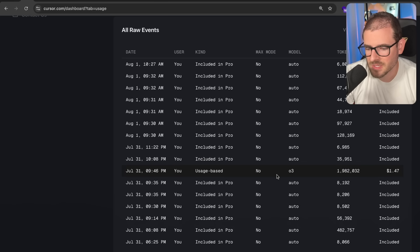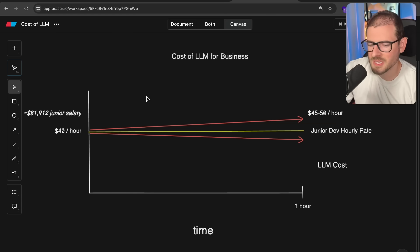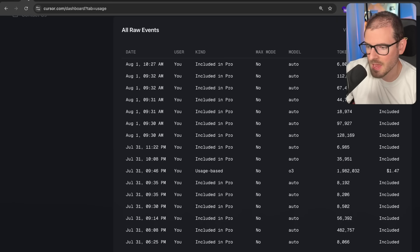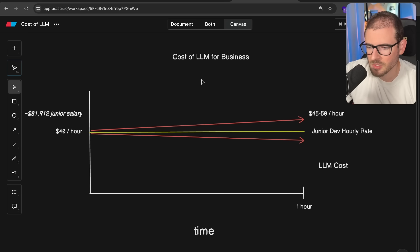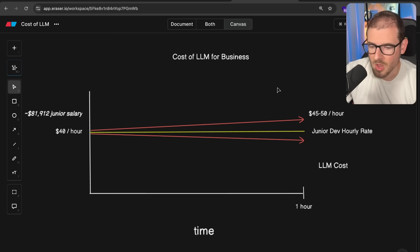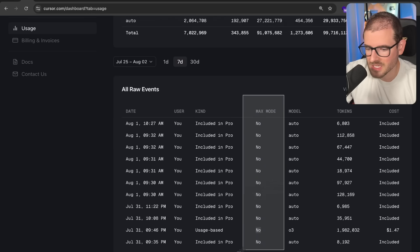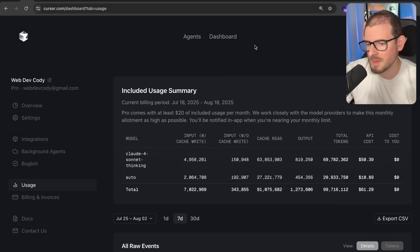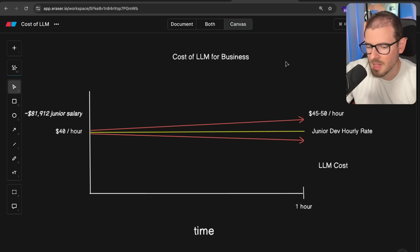I think my $1.47 prompt was like a worst-case scenario — it was probably the first time I used O3 with no caching. Looking ahead, will GPU costs go down? Will GPU energy usage decrease? Will LLM costs drop, or will the models just get more accurate and cost even more? I also haven't even been using max mode, which I think costs even more. If you've been vibing hard with these tools, let me know in the comments how much per hour you're spending on tokens.